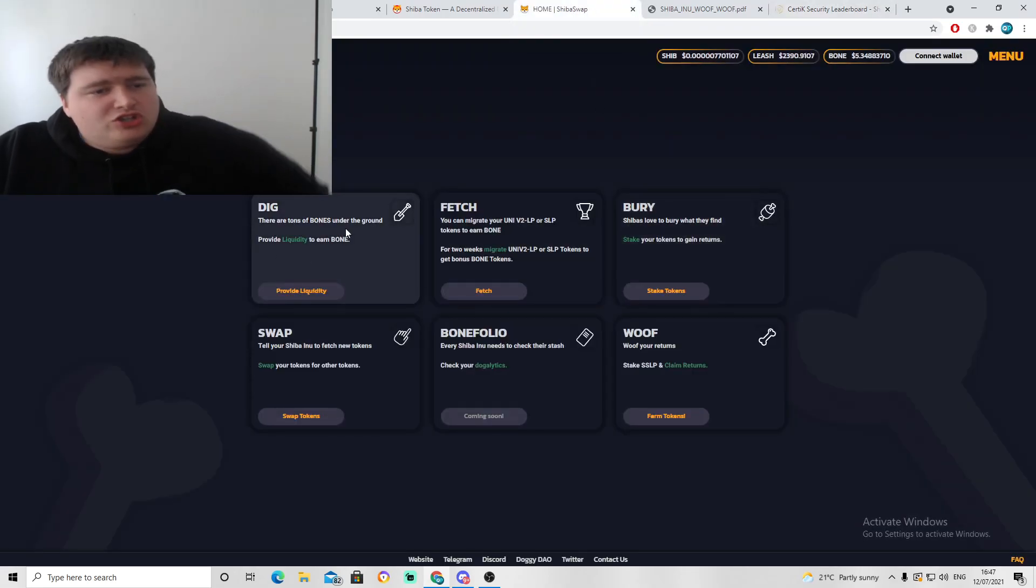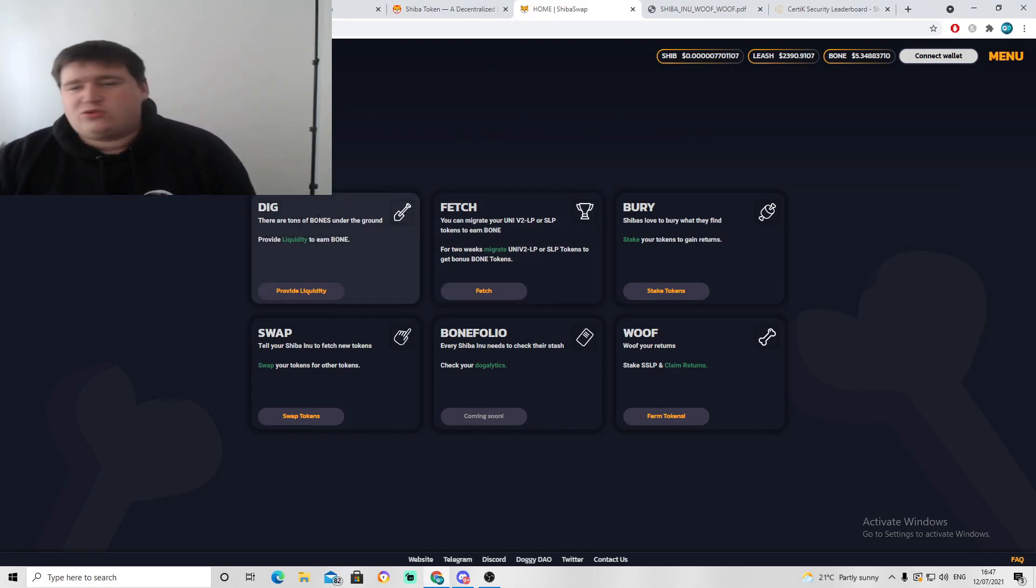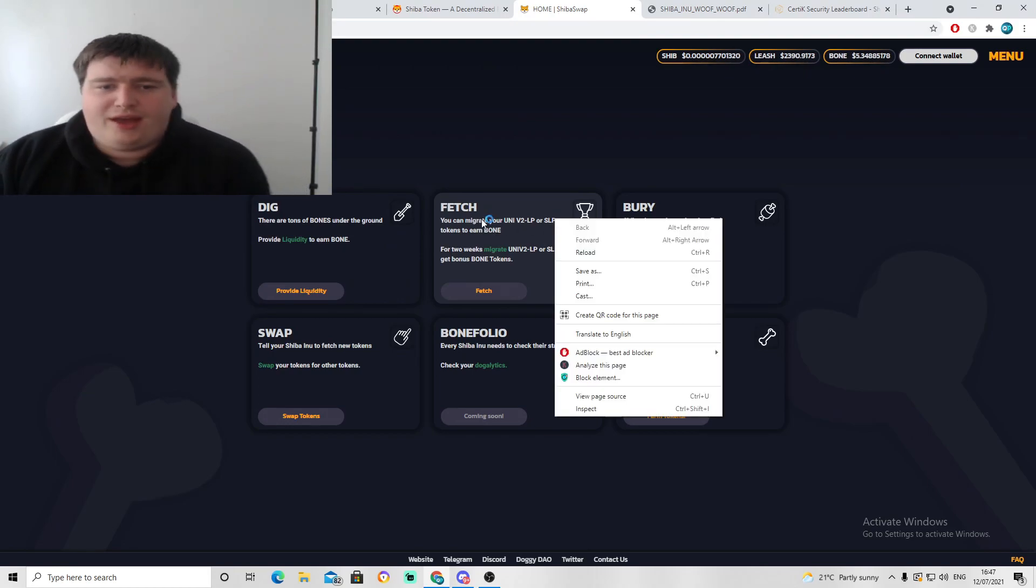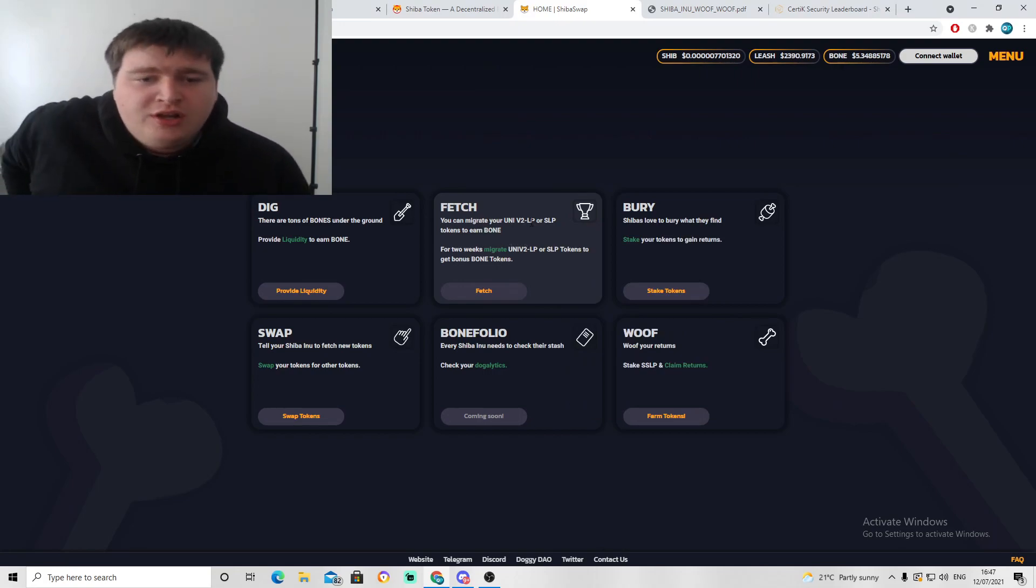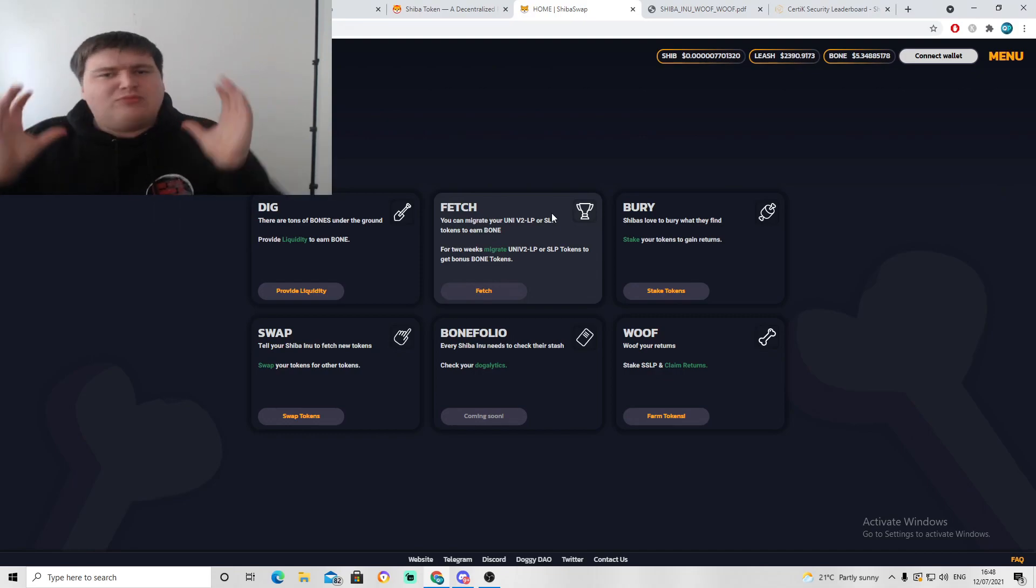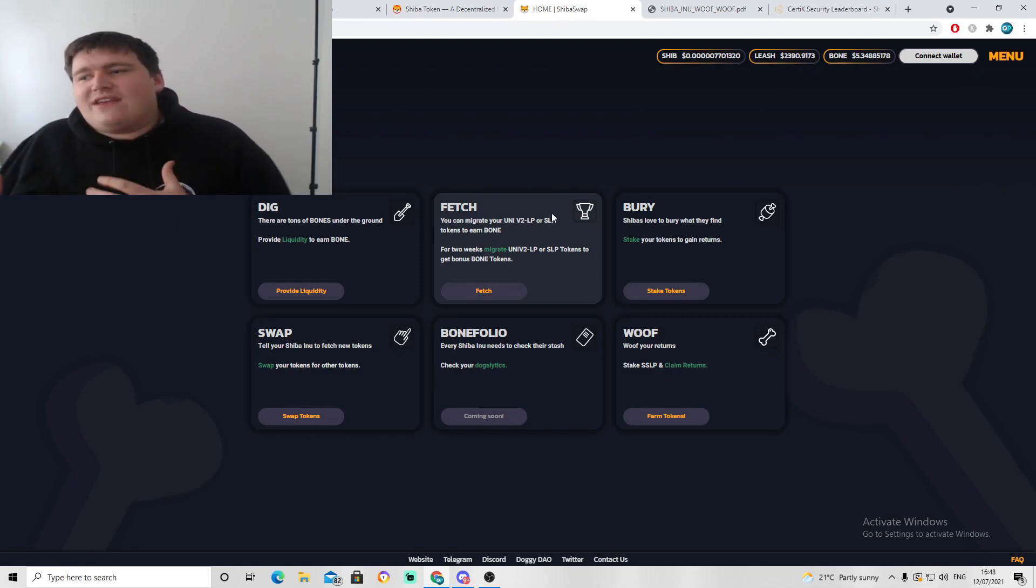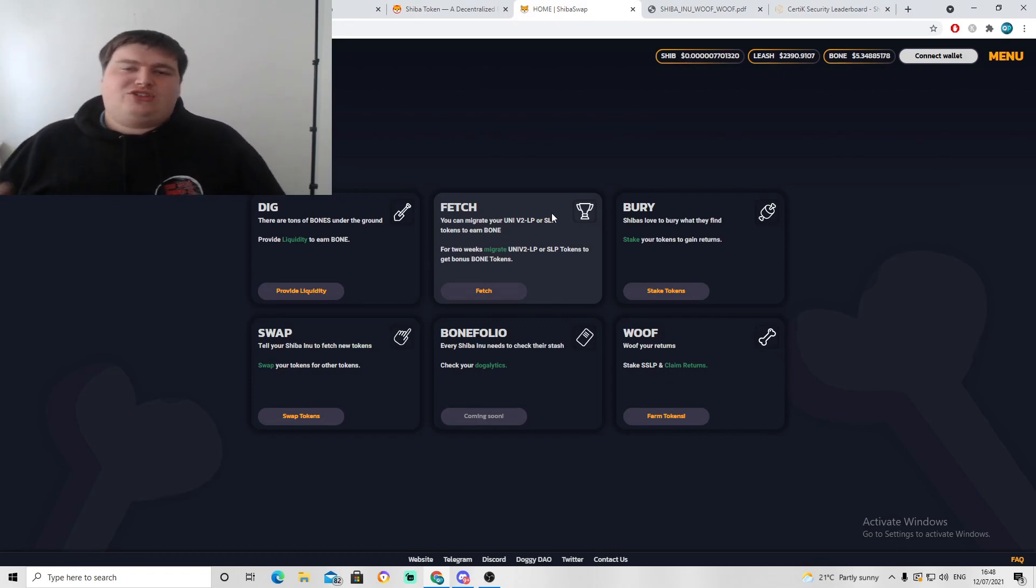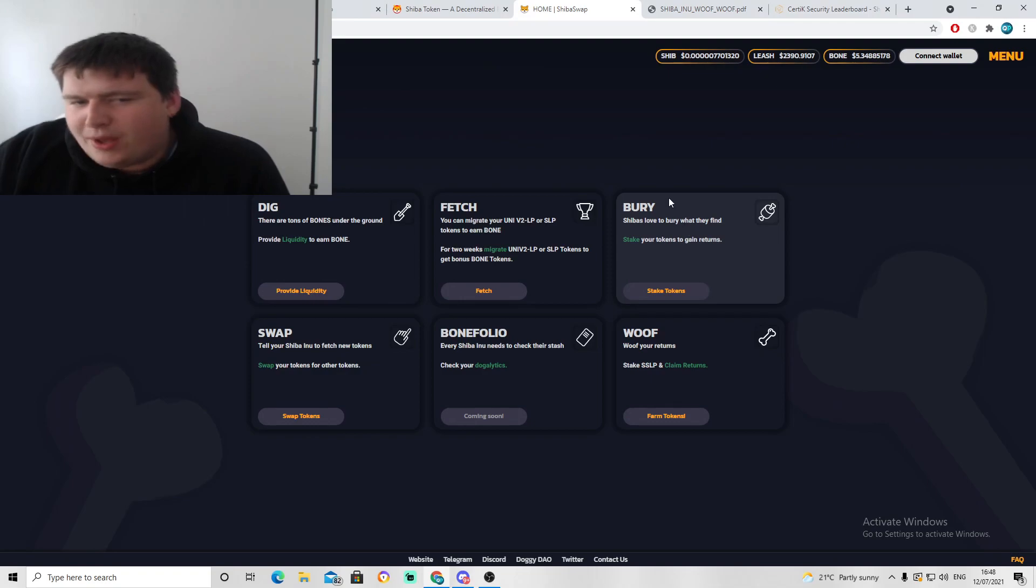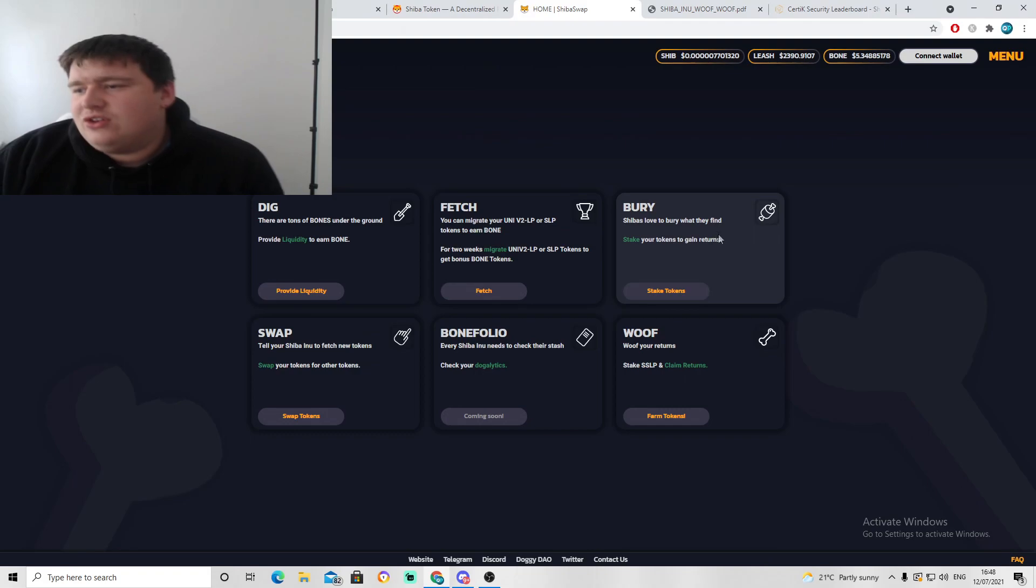Dig, there are tons of bones under the ground, provide liquidity to earn bone. Fetch, you can migrate your Uniswap V2 LP and SLP tokens to earn bone. I think Uniswap was actually linked to SHIB, that was its original platform they were trading under. That gives you the option to basically transfer your Uniswap wallet stuff over to this new Shiba Swap platform because this is brand new.